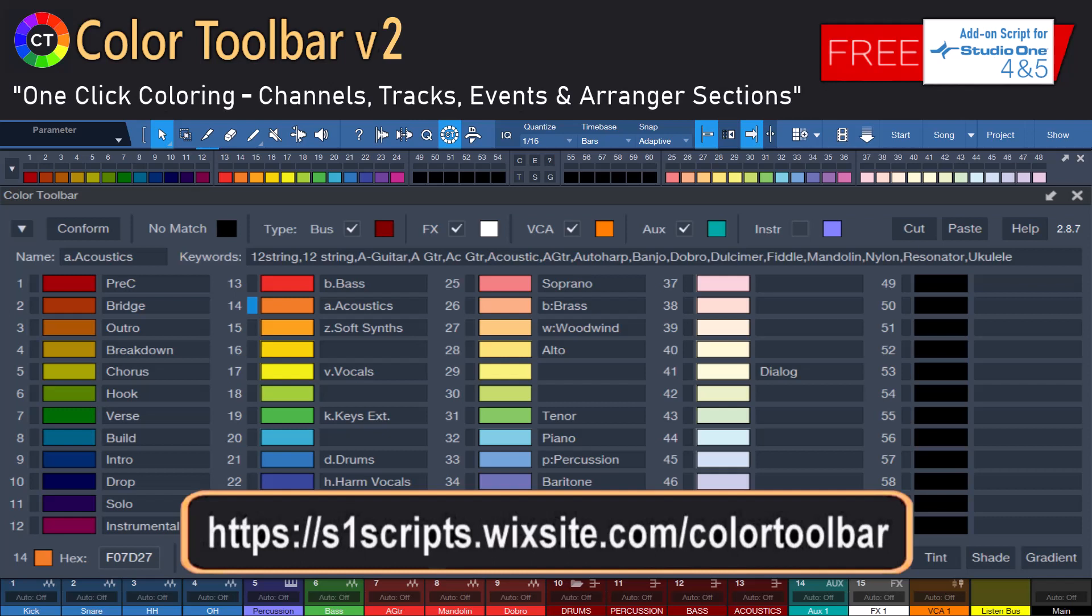Welcome to the Color Toolbar V2 tutorial. Color Toolbar is a free add-on for Studio One 4 and 5 users. It provides two different modes, each designed to make it easier to color all your channel types, tracks, events, and arrange your track sections either manually or with the click of a button.